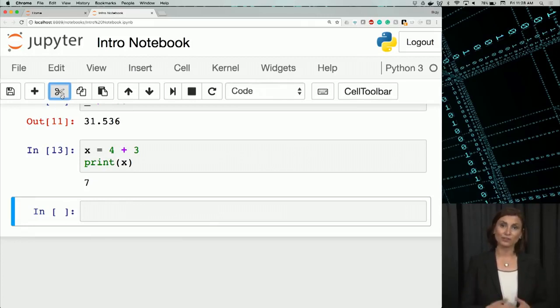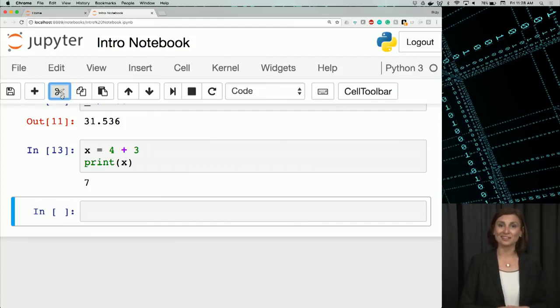So you'll see more of it as we go through the weeks. Next, we will actually look at some special cells called markdown cells in a notebook.